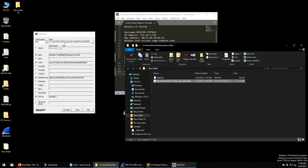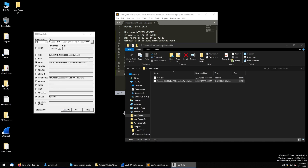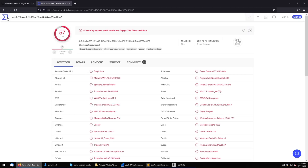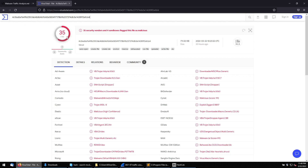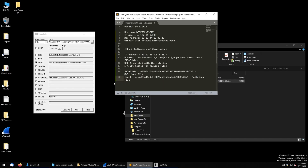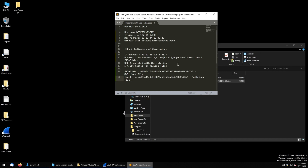Do the same for the second file — drag and drop into HashCalc, calculate the hash, then go to VirusTotal and search. Out of 16 engines checked, 35 have detected this as malicious. So this is also a malicious file. We have now successfully analyzed the traffic and have all IOC details: URLs, domain, IP address, and SHA hash values — all confirmed malicious.